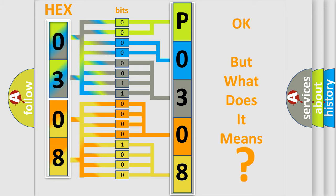So, what does the diagnostic trouble code P0308 interpret specifically for Jeep car manufacturers?